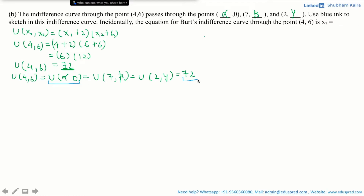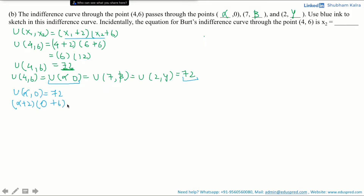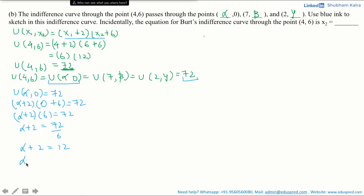Let's calculate the value of alpha. The utility from (alpha, 0) equals 72. Here x1 = alpha and x2 = 0, so substituting into the expression we get (alpha + 2) multiplied by (0 + 6) = 72. That gives us (alpha + 2) multiplied by 6 = 72, so alpha + 2 = 72 divided by 6 = 12, giving us alpha = 12 − 2 = 10. Thus alpha is 10, and this point becomes 10 comma 0.